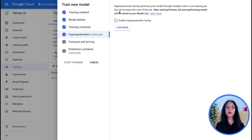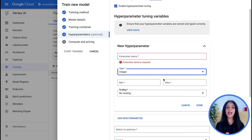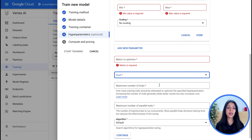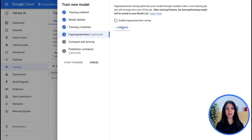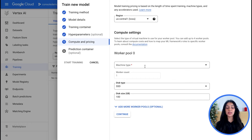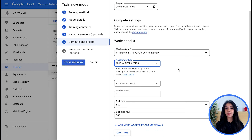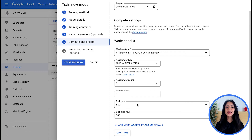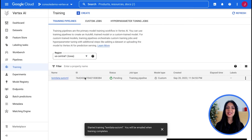You can also perform hyperparameter tuning by checking the box, then choosing the parameter, data type, min and max values, and how it should be scaled. You choose the metric to be optimized — whether to minimize, maximize, etc. — and the maximum number of trials. You can add multiple hyperparameters to tune. Then you choose your machine type for training: high memory, high GPU, mega GPU, and so on. You can also add accelerators like TPUs and GPUs for heavy long-running jobs, add more worker pools, and optionally add a production container, then click Start Training. It's just a few clicks away even with custom training.